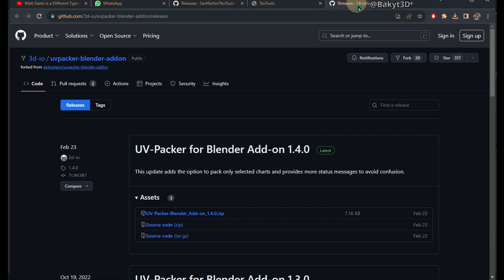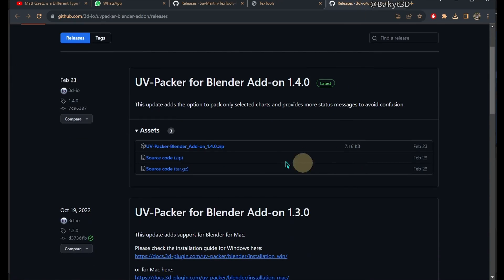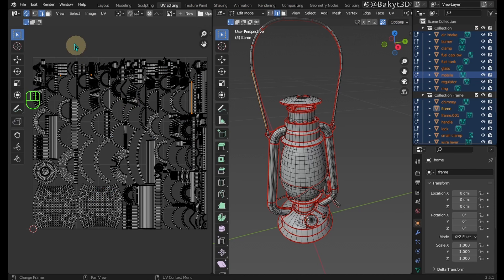UVPacker, as the name suggests, tightly packs UVs and does its job very well.